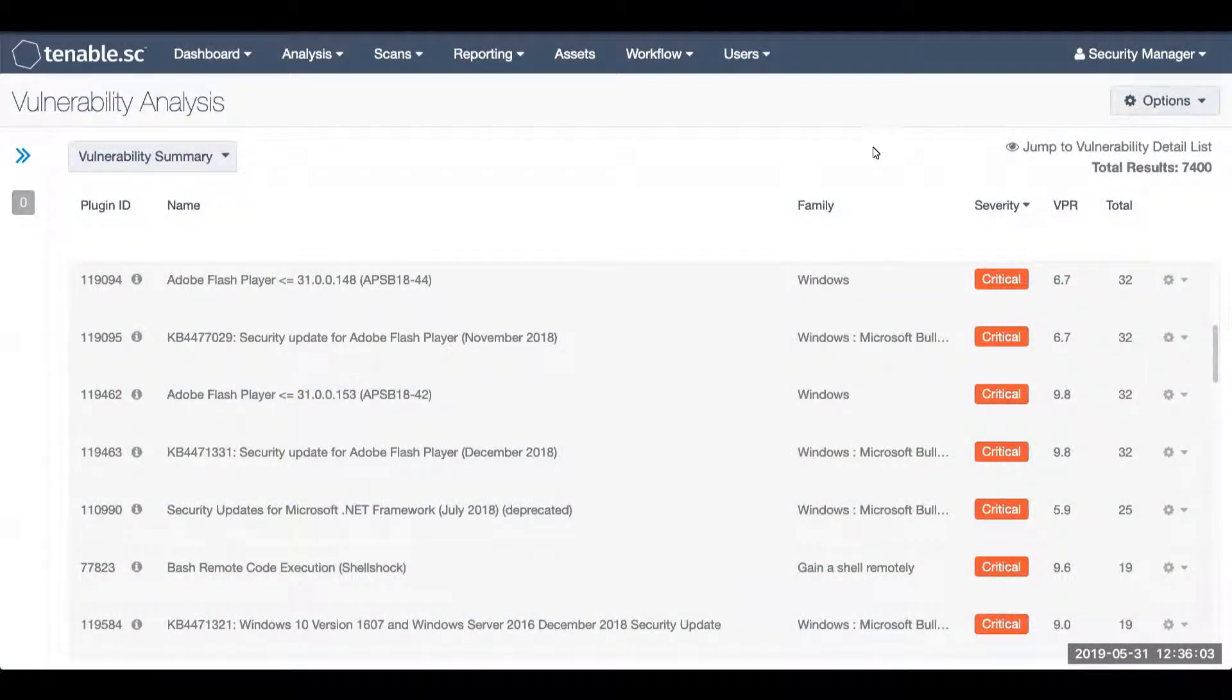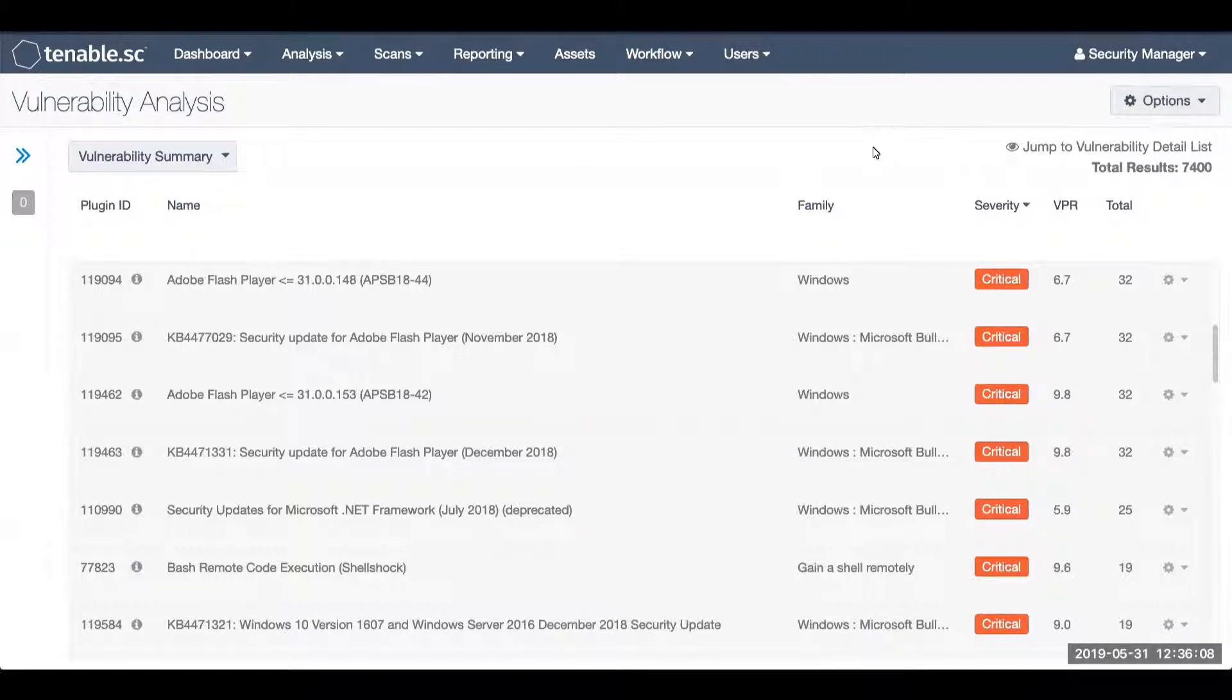Today we'll be discussing the process of handling false positives in Tenable SE. Within Tenable SE analysis, there is the ability to accept risk and recast risk.